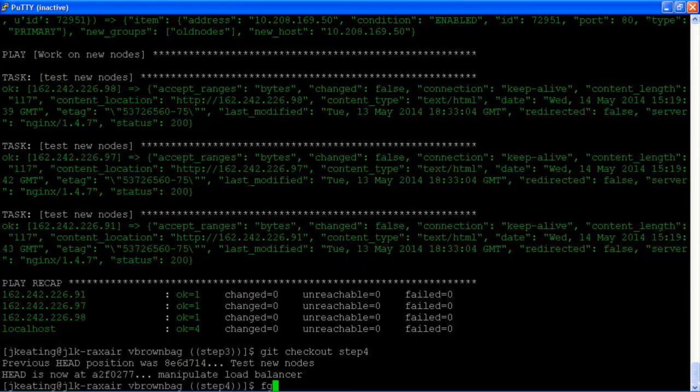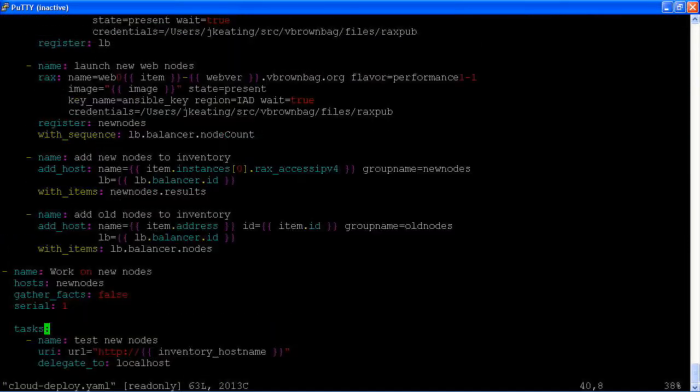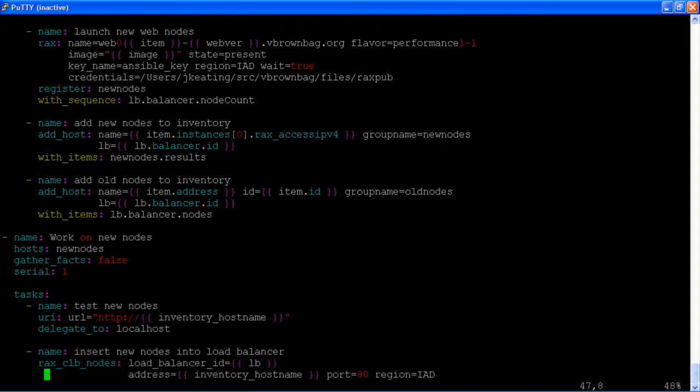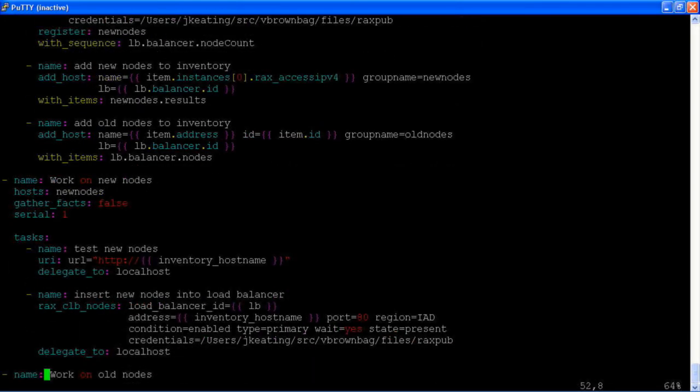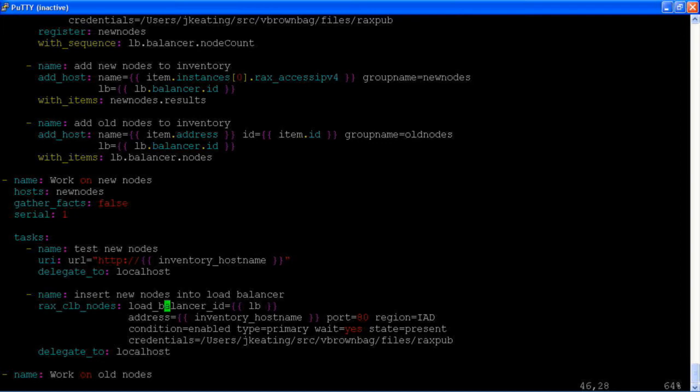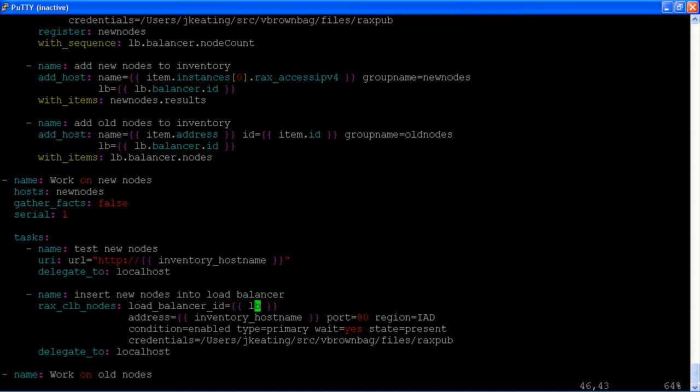This is our final set of steps. We've tested that new node. And the very next thing we want to do is if that node is successful, we are going to add it into the load balancer. This is going to use the rax CLB nodes module, which allows you to manipulate the nodes that exist behind a load balancer.